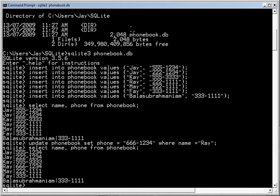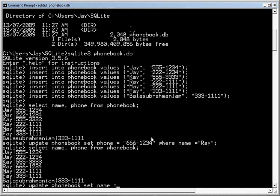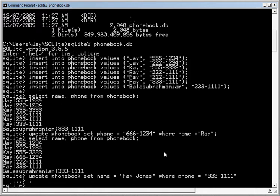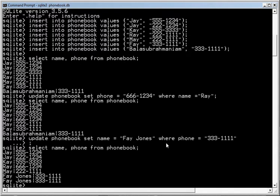All right, we can also change the name. Right now 3331111 belongs to Fay, and we may want to update her name. So we'll say update phone book, set name equals Fay Jones, where phone equals 3331111. Okay, now you have to put the semicolon, or SQLite will ask you for more fields. This is a good feature because that lets you break commands up into multiple lines. Okay, now if we select, we'll notice it's Fay Jones, who has 3331111, and the reason we have two people is we had used that phone number twice.